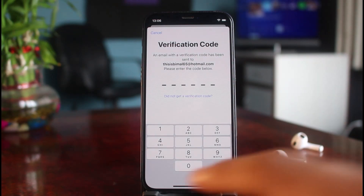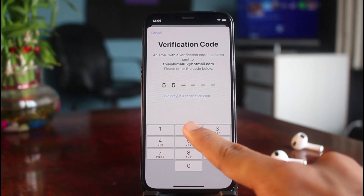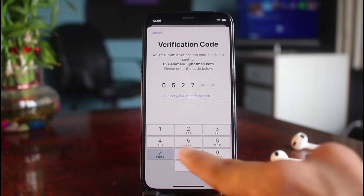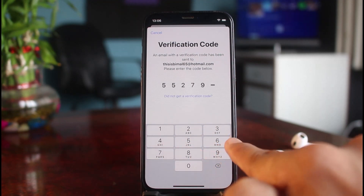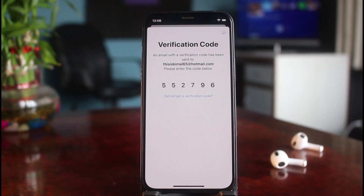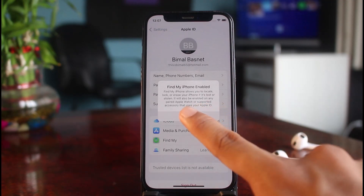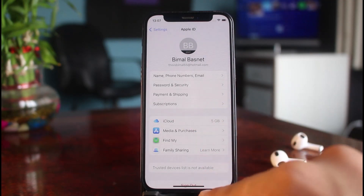In my case, I've already received the code. I'll go ahead and enter my code right here. Make sure to check your spam folders if needed. You can see our email address has been successfully verified, and Find My iPhone has also been enabled. Tap the OK button.